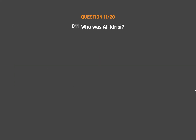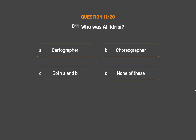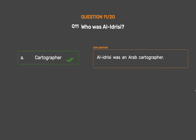Question 11: Who was Ali Drissi? Option A: Cartographer. Option B: Choreographer. Option C: Both A and B. Option D: None of these. The correct answer is Option A: Cartographer. Ali Drissi was an Arab cartographer.